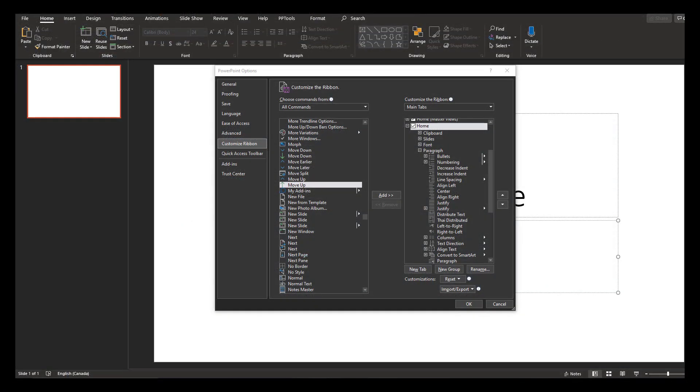Good day and welcome to a short explanation of how to deal with the lack of multilevel lists in PowerPoint. Let's show you what that means.